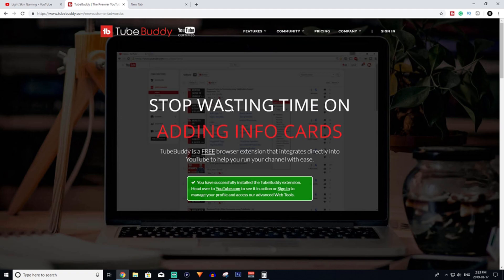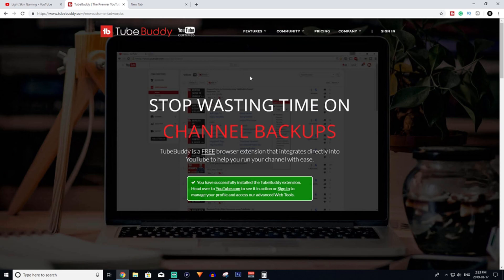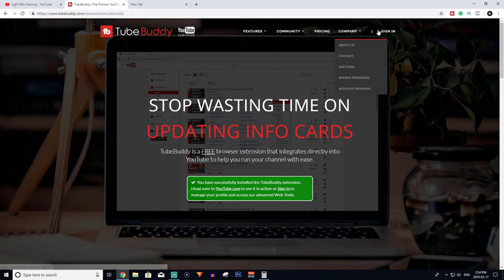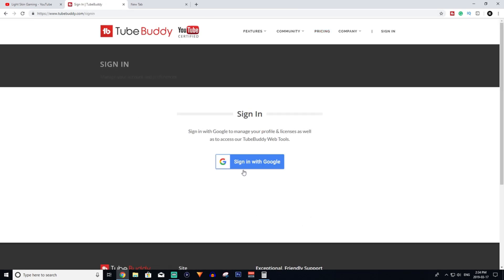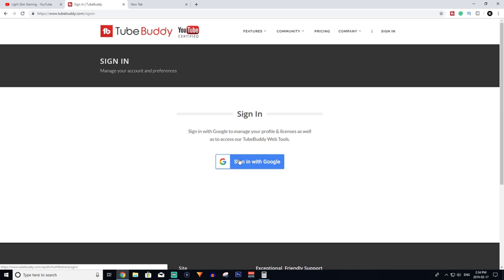When you click the link, it's going to bring you to a page like this, and all you have to do is click sign in or sign up. Once you click that, it will take you to a page where you can sign in with your YouTube Google Gmail. You want to use the Gmail that you use for your YouTube account to sign in.